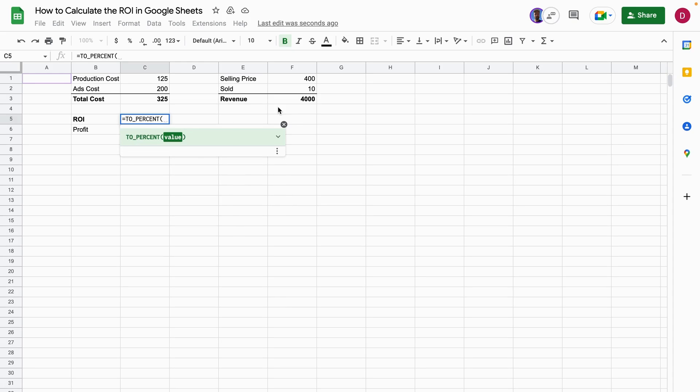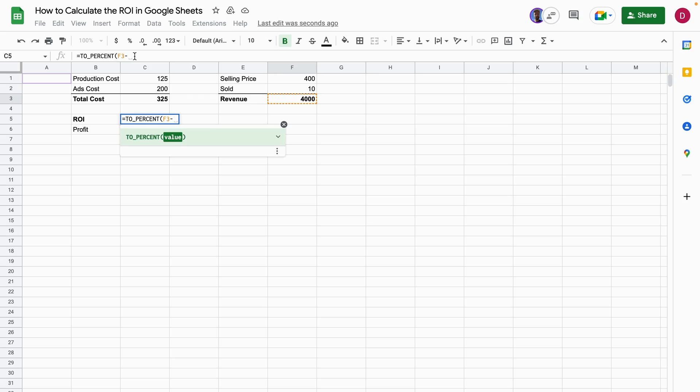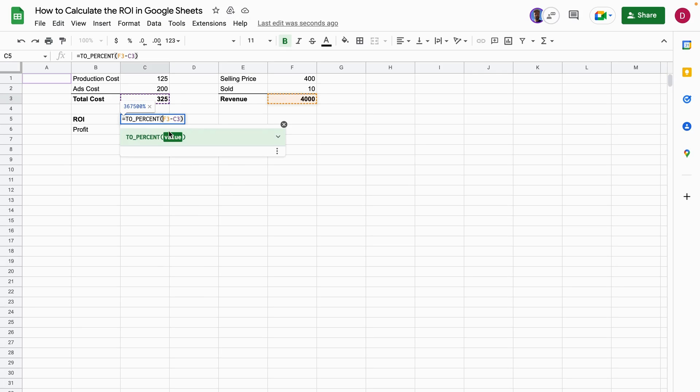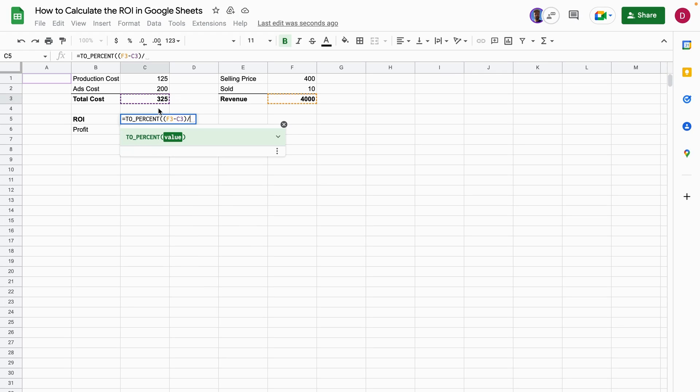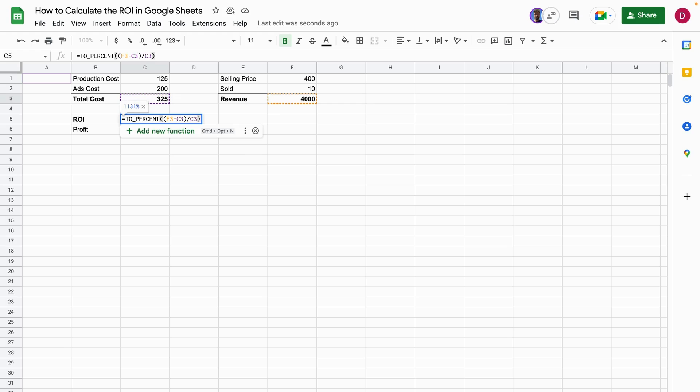You select the revenue, the total revenue, minus then you select the total costs. Now you put everything into brackets within the brackets, and then you divide it through the total costs. You close the brackets and you hit enter.